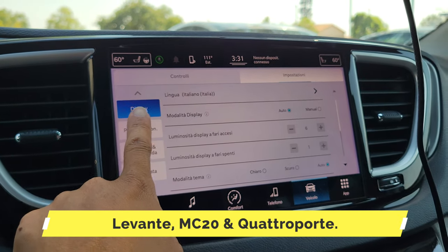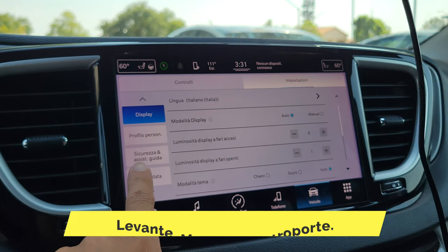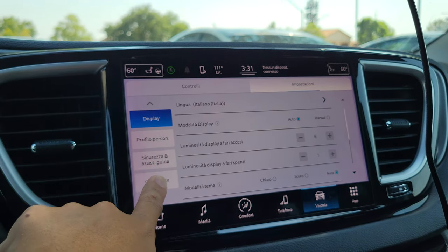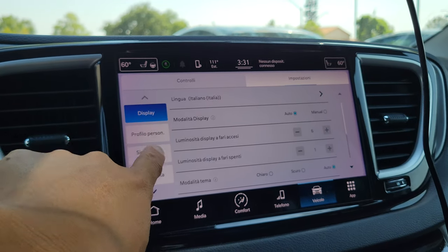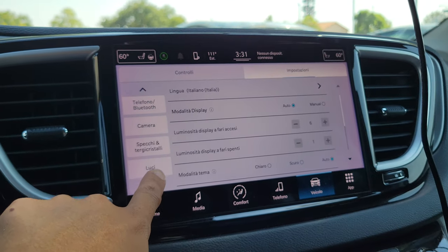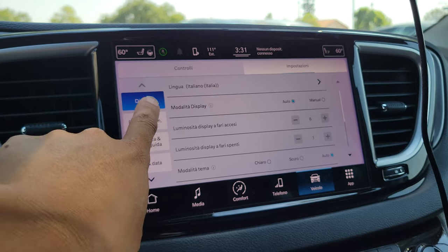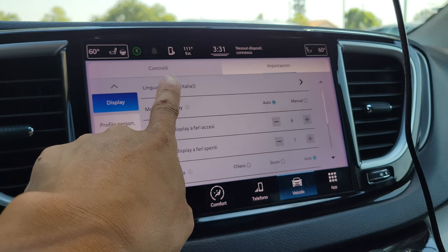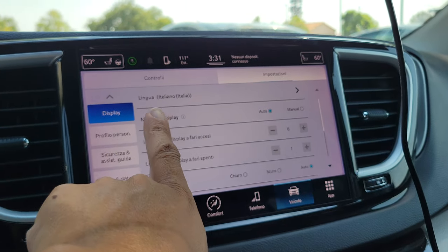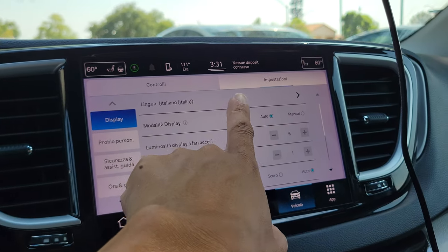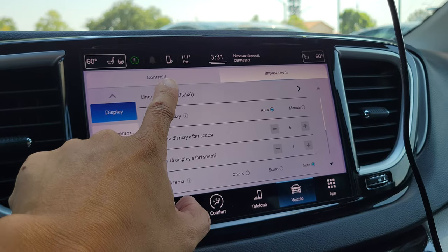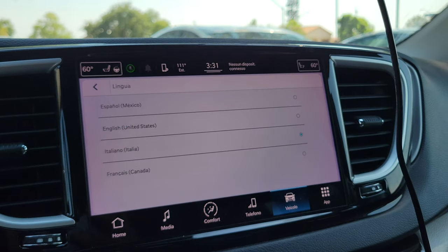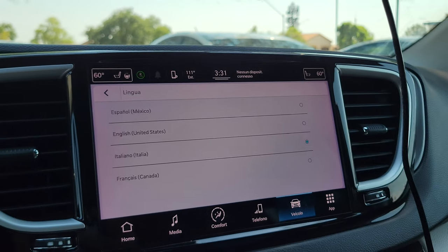Go up to 'Display,' which is at the top — it's already selected as the topmost section. The first item there is 'Lingua,' or Language, so you just click on that.